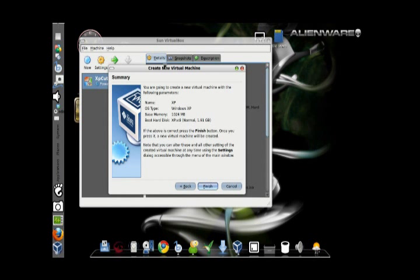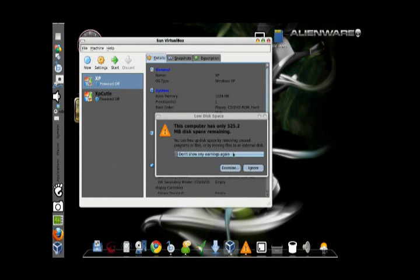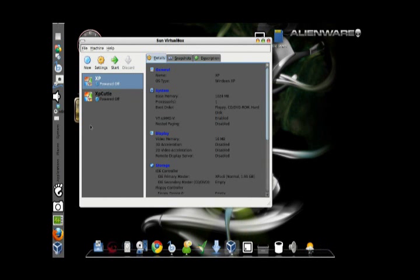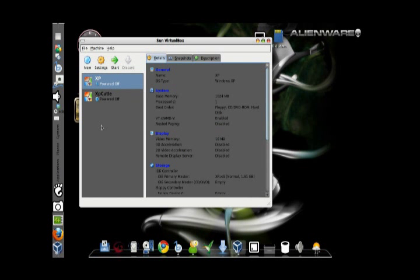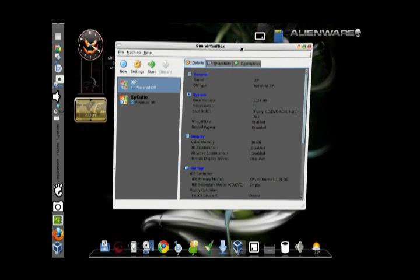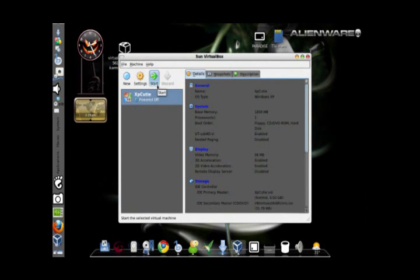I think I ran out of storage space. A warning came out — just ignore this. You can see the virtual machine with the VDI disk is created, which is named XP.